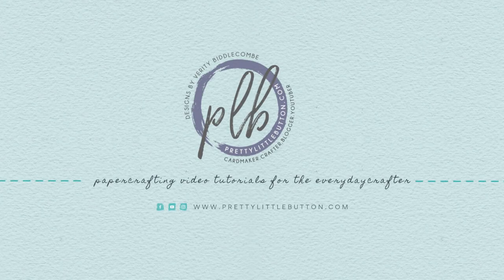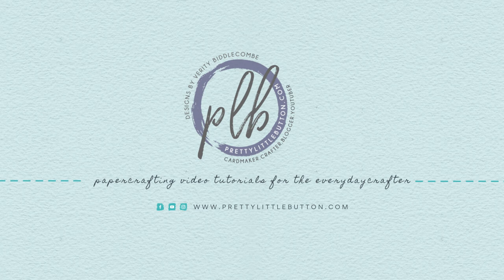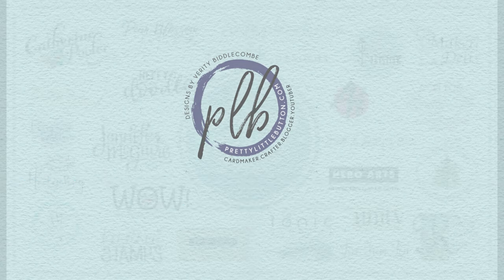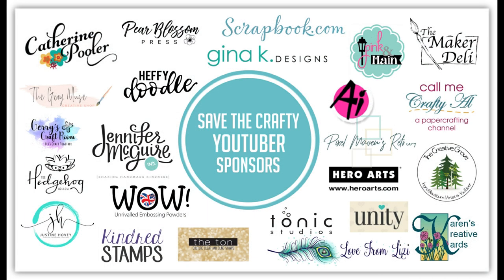Hey, it's Verity here on my YouTube channel and blog, Pretty Little Button. If you're new here, I make paper crafting tutorials for the everyday crafter and today I'm taking part in the Save the Crafty YouTuber Hop run by Justine Hovey.